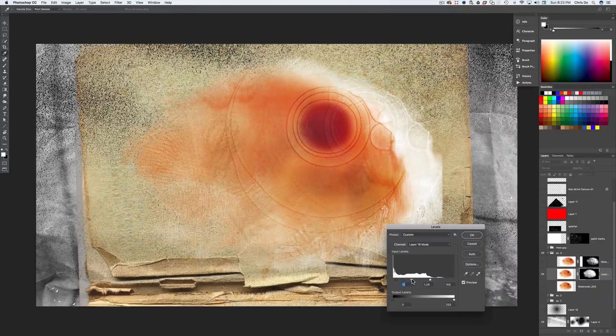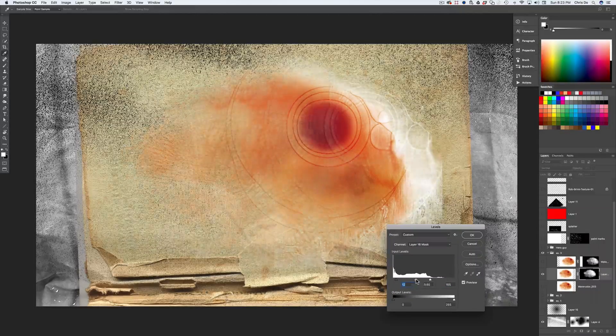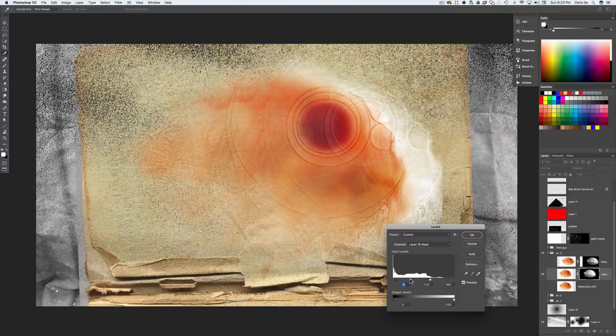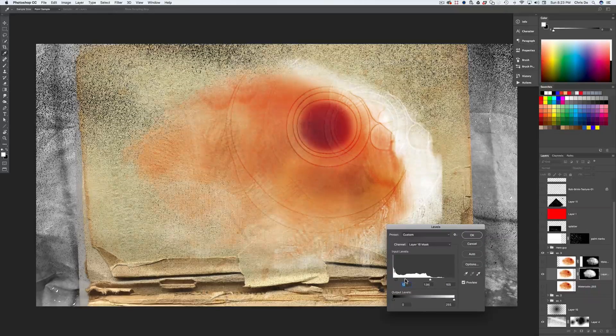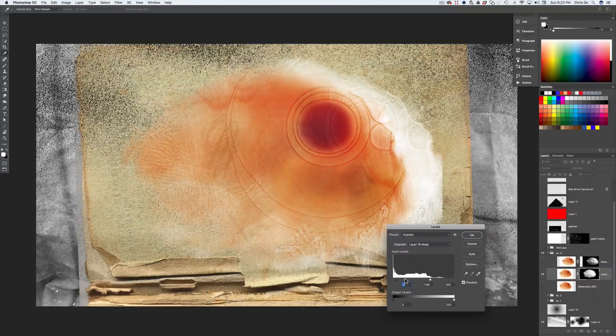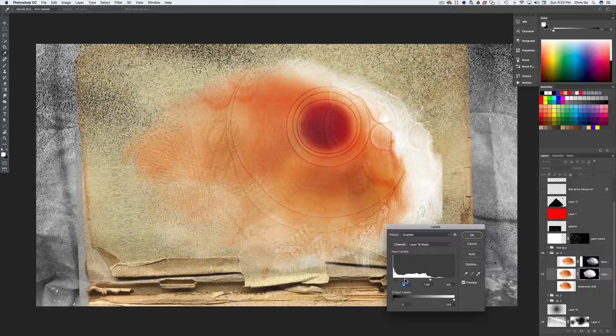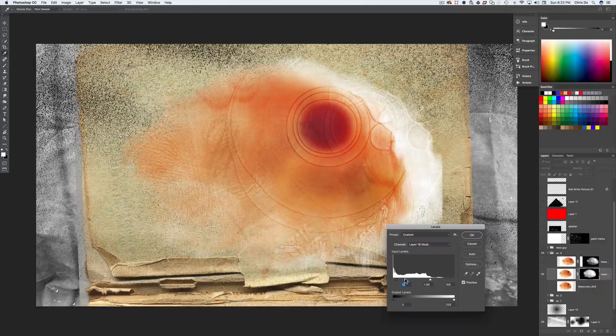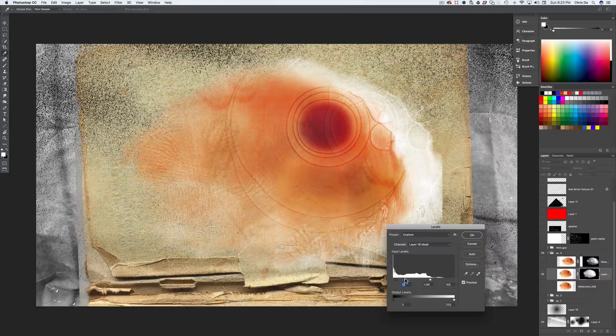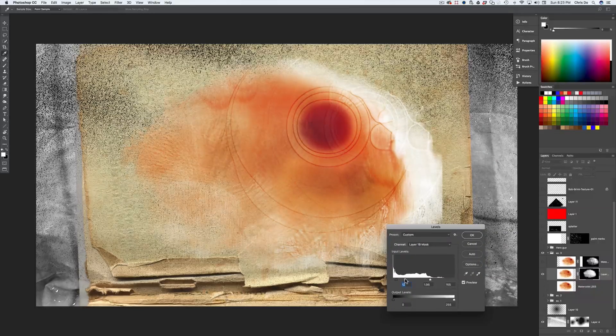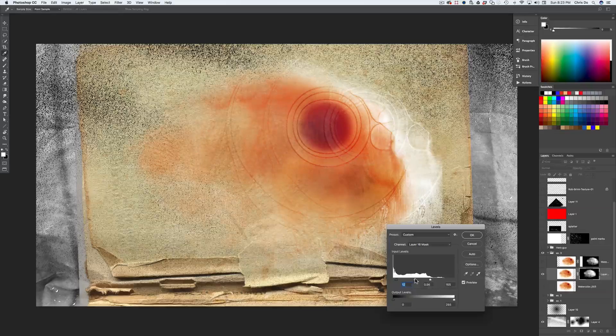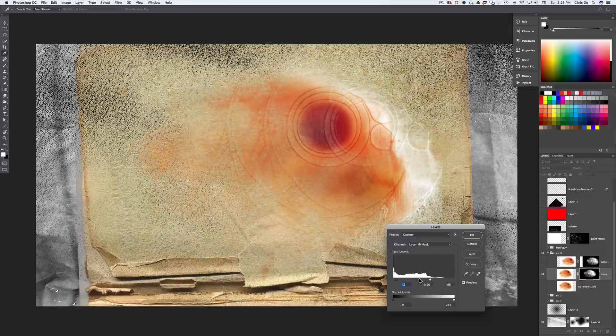Left and right depending on how much transparency I want on the outer edge. So I feel like if I drag it too far to the left, all my white values and the highlights get crushed. And so it's acting like a little too opaque for my taste. I'm going to slide it to the right.